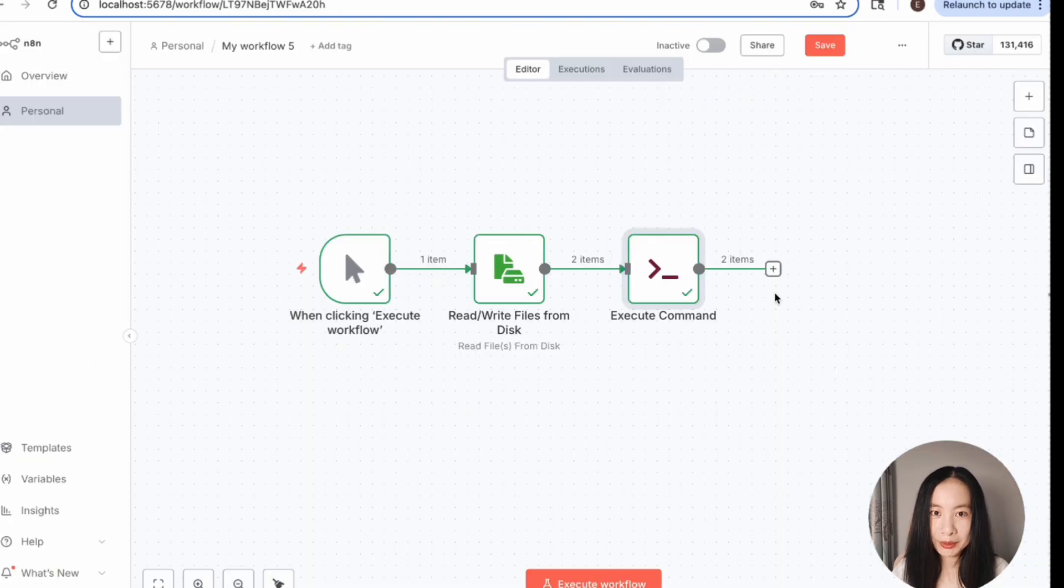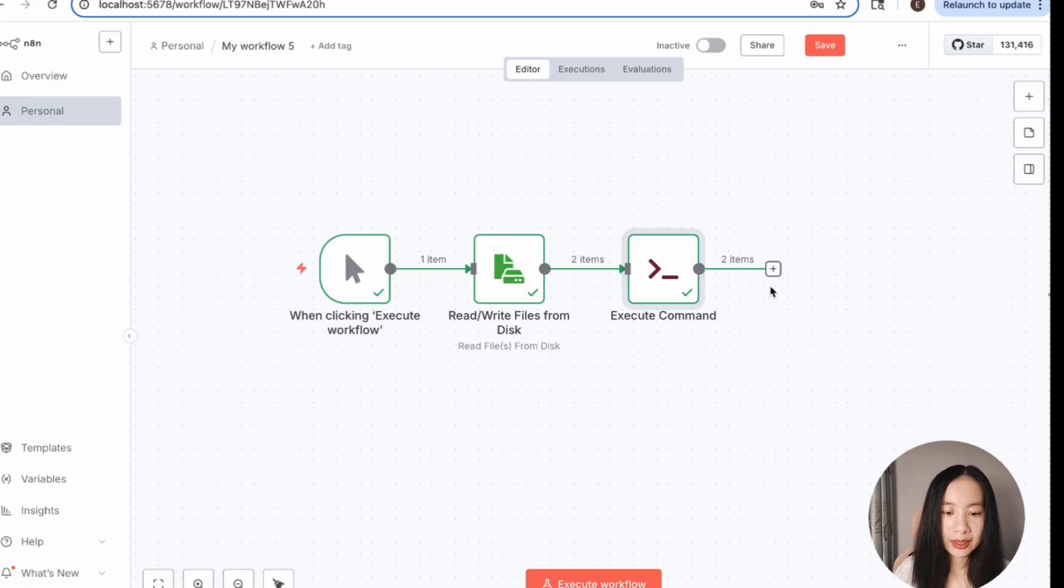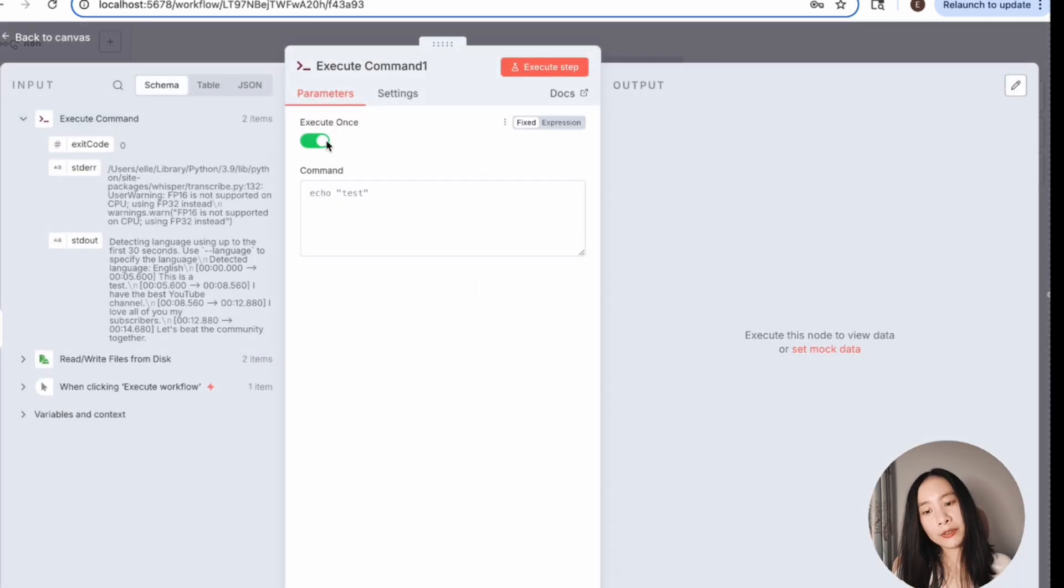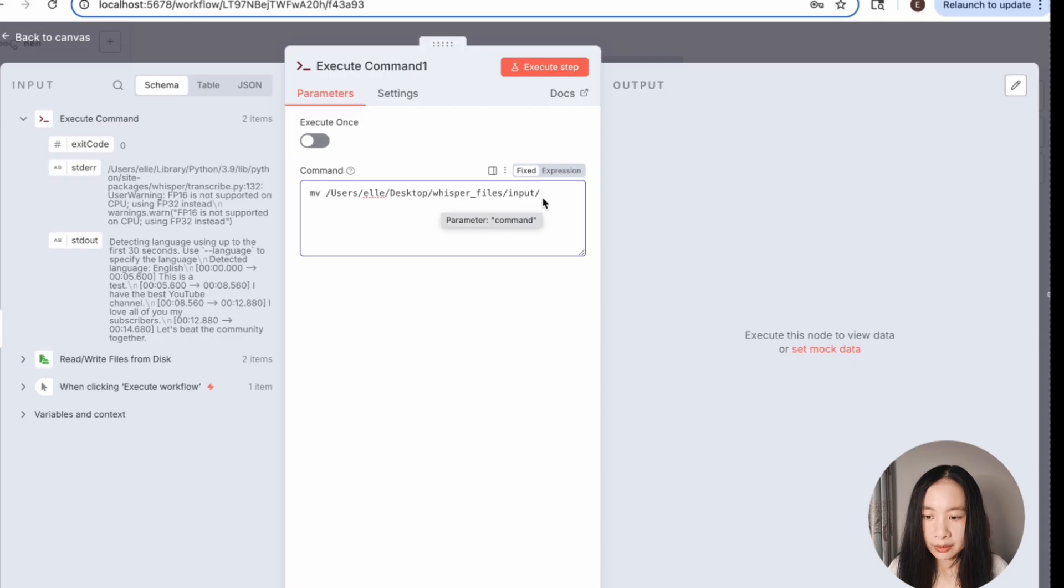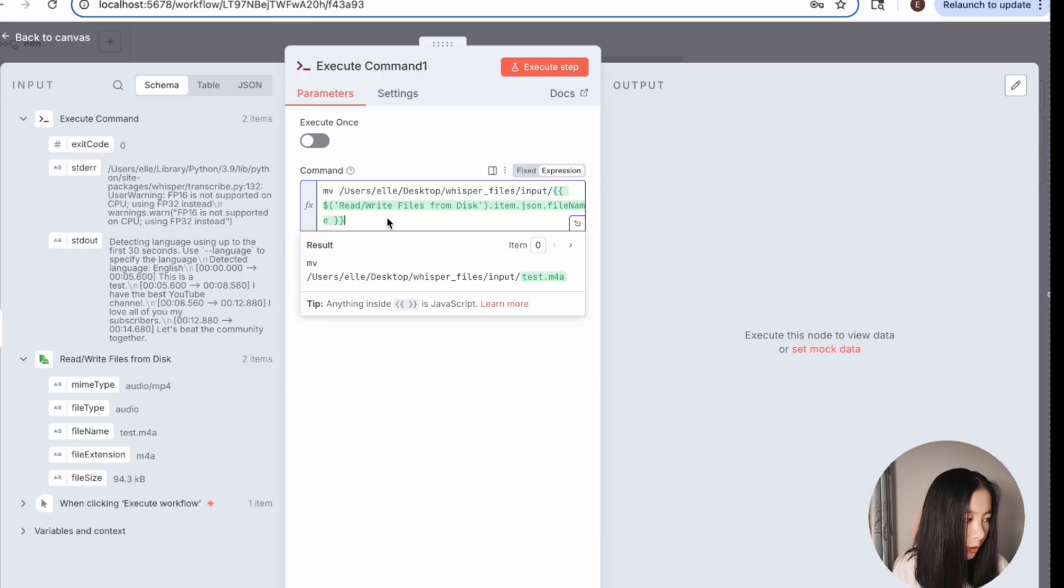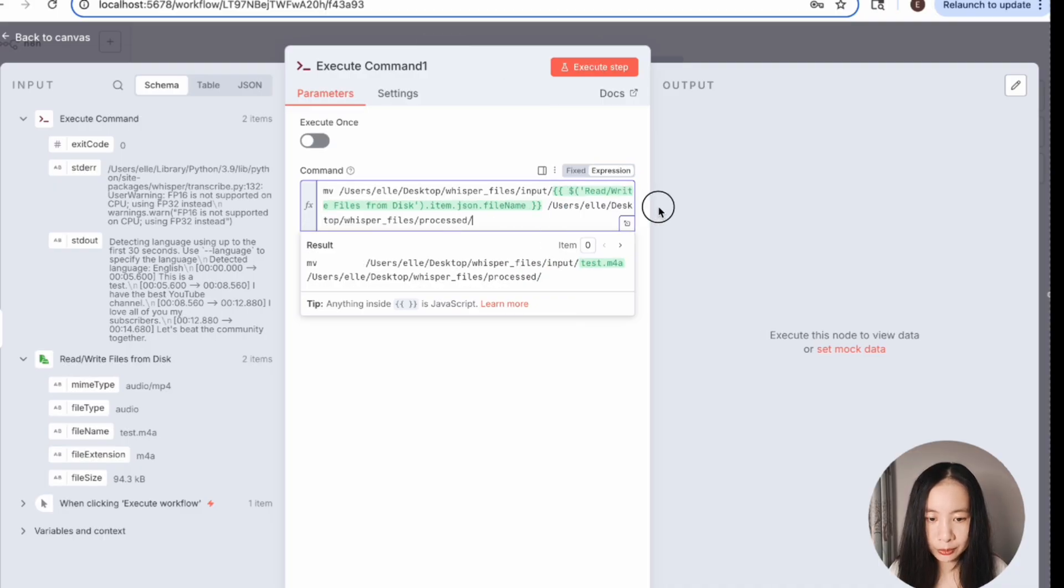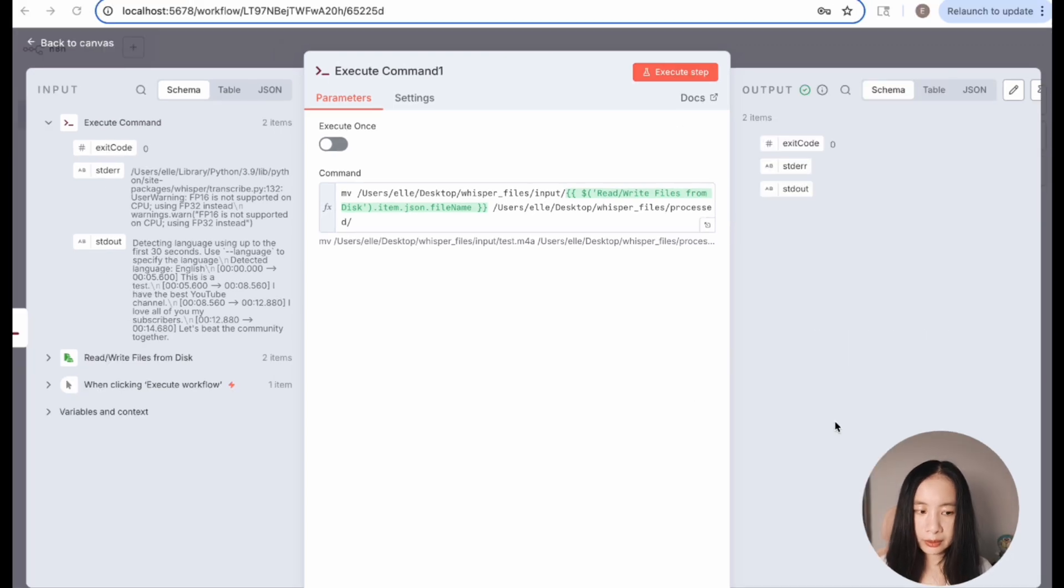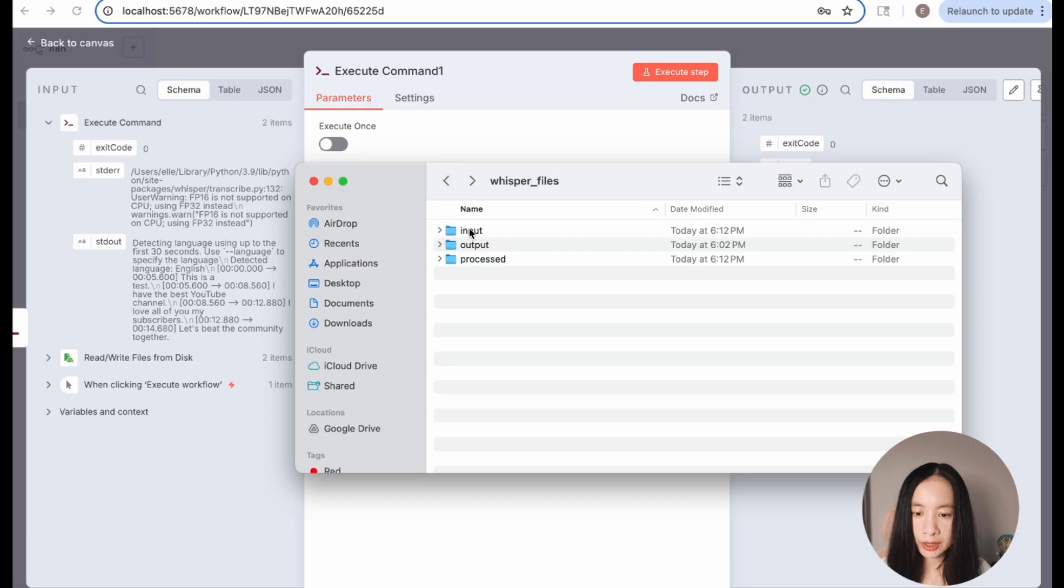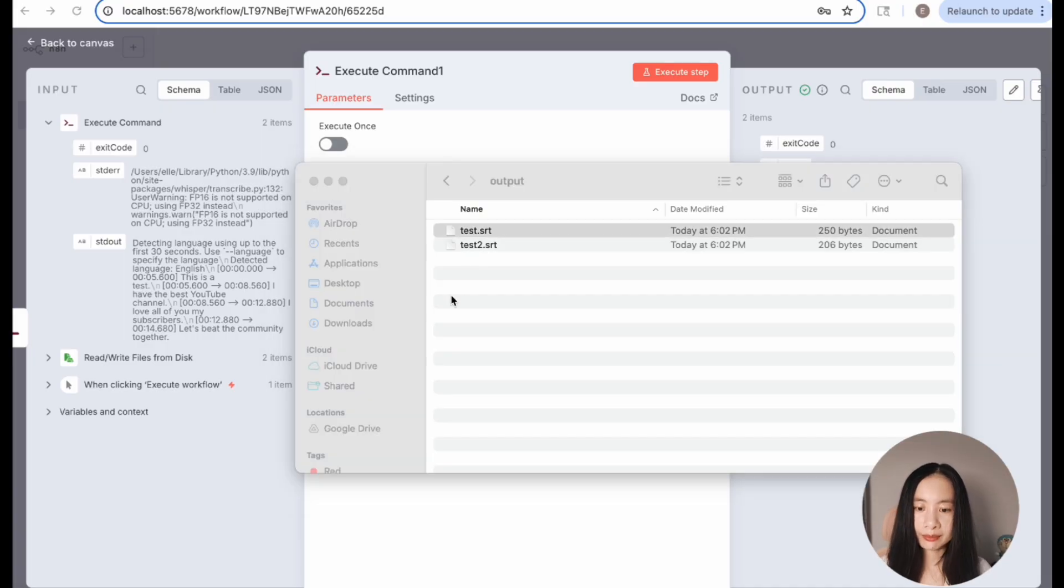Ready for the last one. We want to move the audio video files after being processed into the processed folder. The last node, let's click on the plus sign. It's still execute command. Here we do not need execute once. We're going to do MV, move files in the input folder. Here we can drag file name under read write files from disk. We have to check that we don't want a space here right after. We have to get rid of space here. And then after that, we do need a space. And then we put the output folder path here. Then execute. Looks like it's successful. Let's go back to the folder. In the process folder, I now see those audios are moved to the process folder. And then go back to input. I should see nothing there. Perfect. And then output. It's just the SRT files.